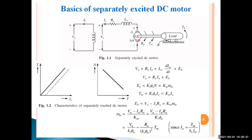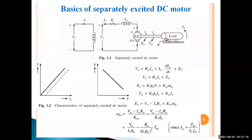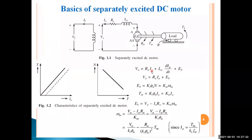This inductance only has an effect during starting conditions. Under steady-state conditions, there is no inductance effect because armature current is constant, so DIA/DT equals zero. The inductance opposes sudden changes in current, so it only comes into play during starting. Under steady state, it is short-circuited. Thus, VA equals IA·RA plus EB — this is the steady-state equation.